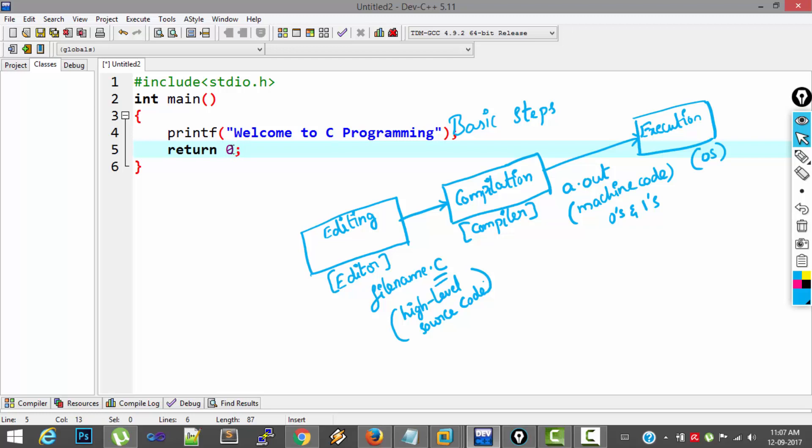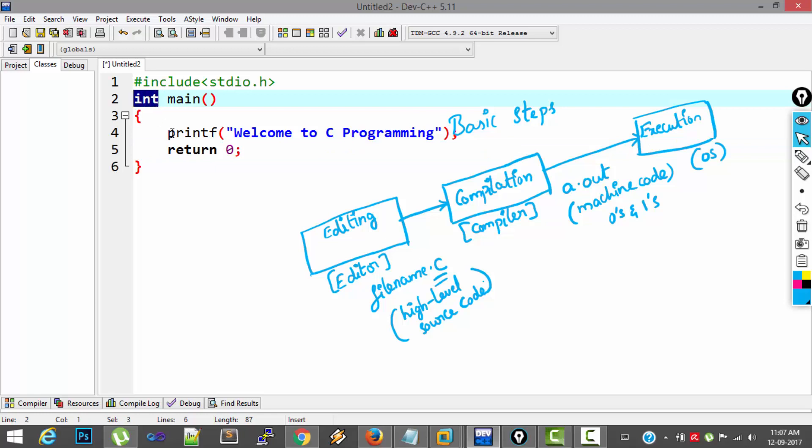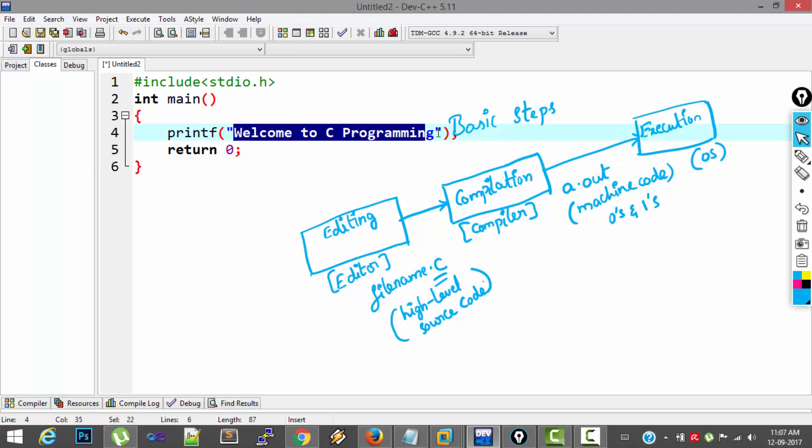0 means program has terminated successfully without any errors. So more about this return statement and this int here in the latter videos. For now, just look at this. Now it is a simple program which prints Welcome to C programming message.